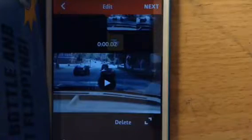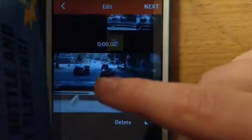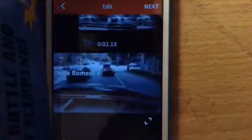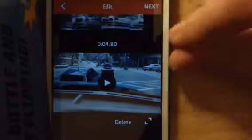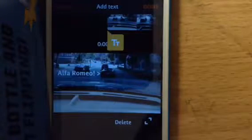Today we're going to learn how to add text to your videos. Let's go into this video by pressing edit. This is what it's going to look like when we're done — we're going to add that text in the beginning to show that it's an Alfa Romeo, because some people may think it's a different car like a Ferrari or a Lamborghini.